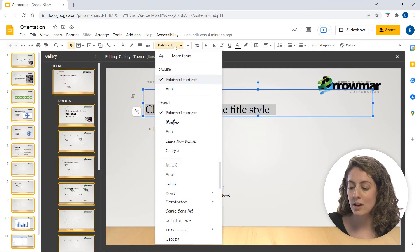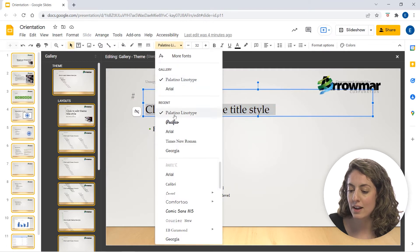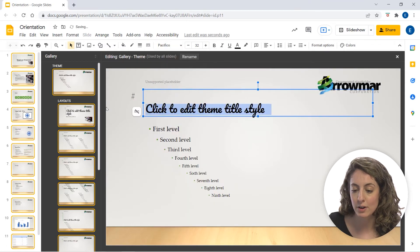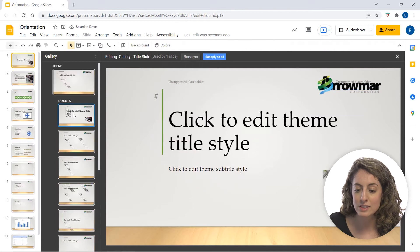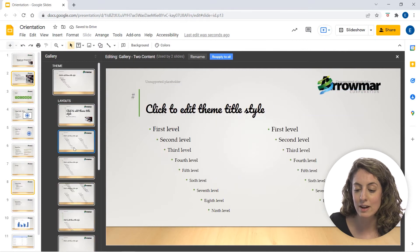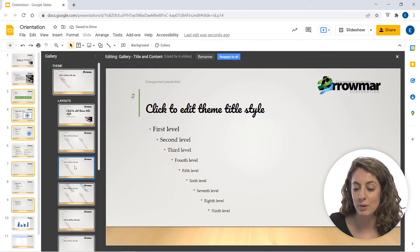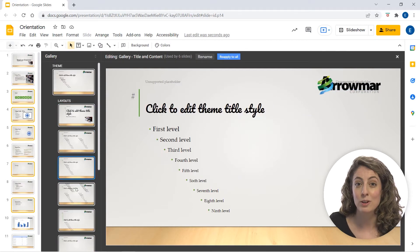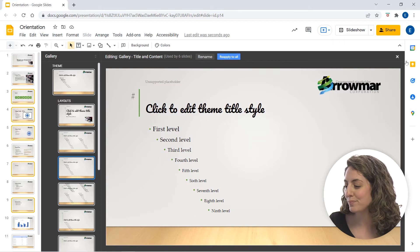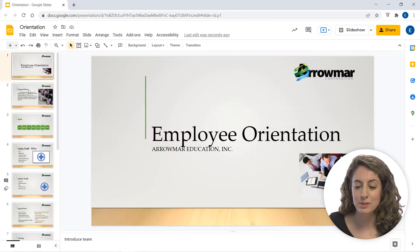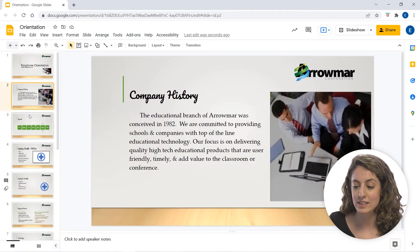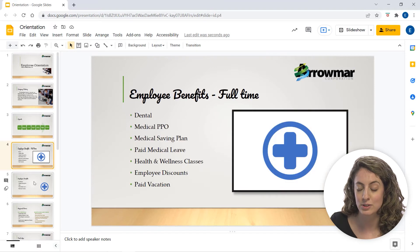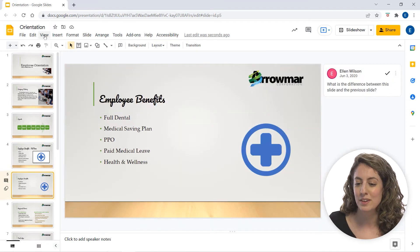So I'm going to go ahead and change the font to Pacifico. And you'll see that the layouts down below, or the titles rather, have also updated. We can also see in the presentation itself, my titles have also updated too.